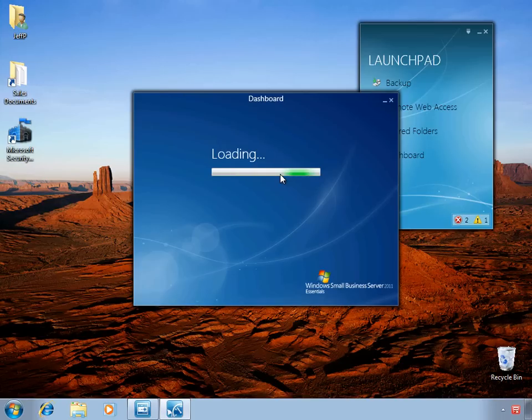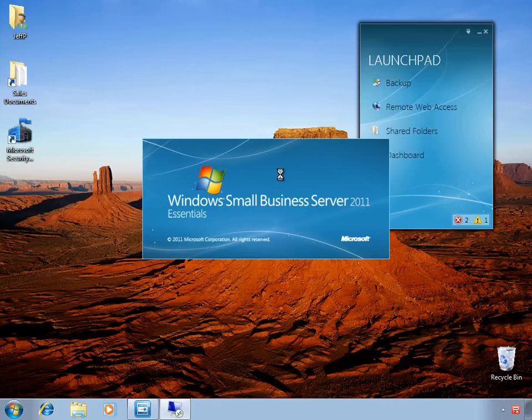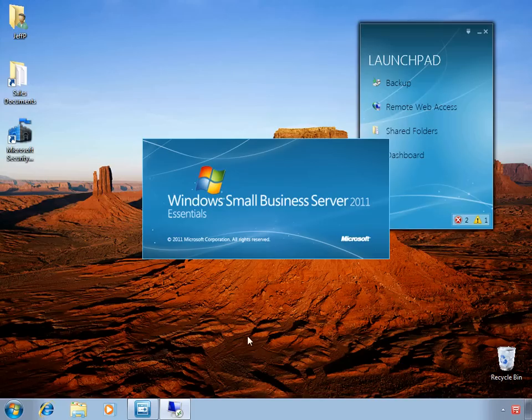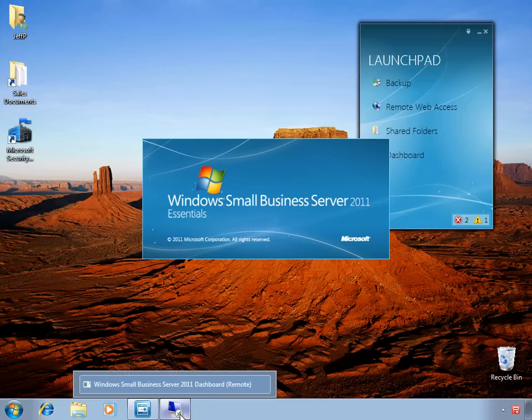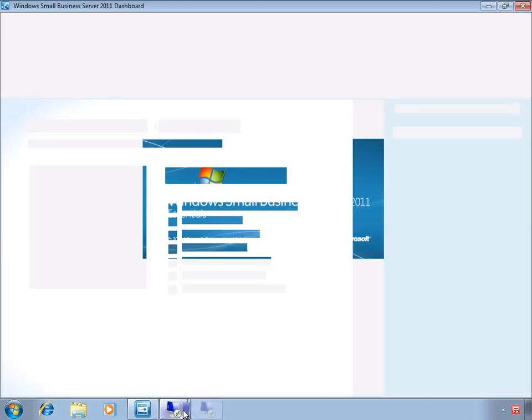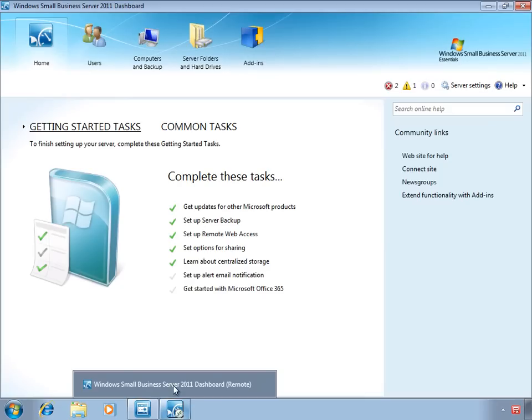The dashboard runs as a remote application and displays as if it is running locally on your PC. But you can see a little icon and you can also see in the title for the task that it is running remotely.